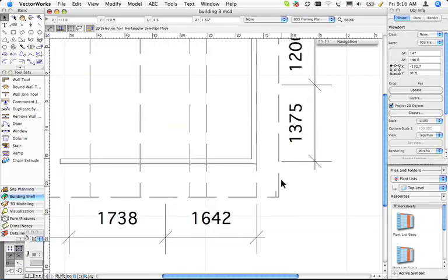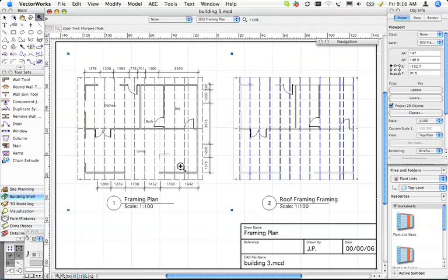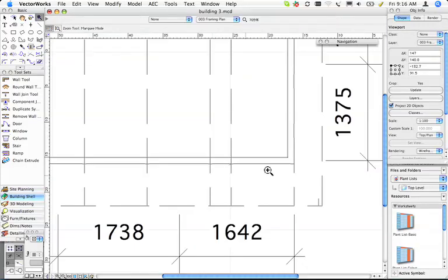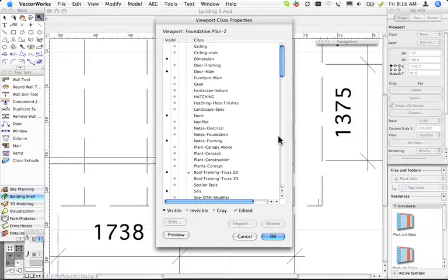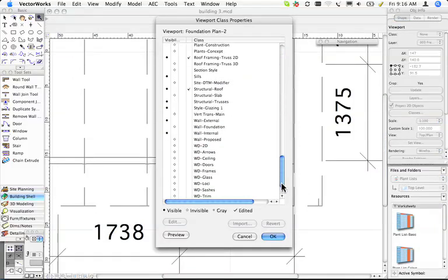And so you can see that's a lot easier to deal with your grey objects by using this class override in the viewport. In fact, I don't even like my walls very much so I'm going to override those too.